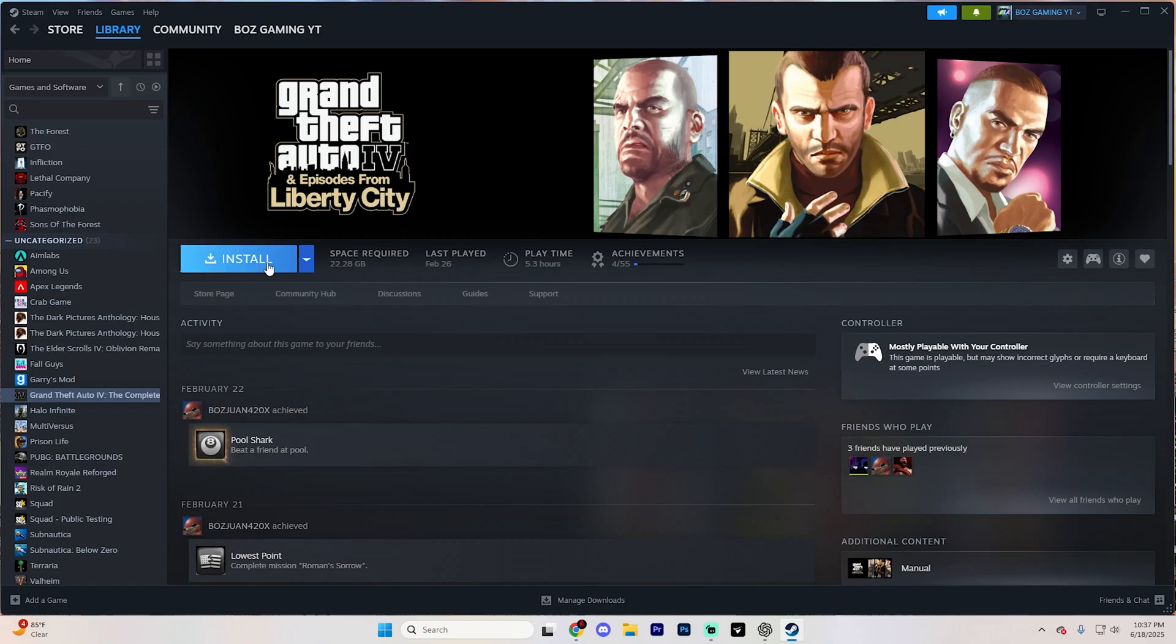Now, you will see that you'll have a GTA 5 Legacy version, which is the original one, and also a GTA 5 enhanced version, which is the newest version. Choose whatever one you prefer, and just make sure you install that one and play that one.